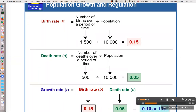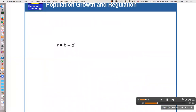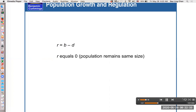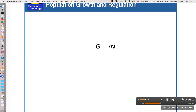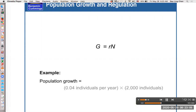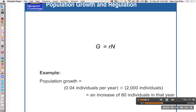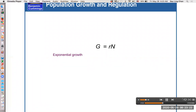Within populations, r varies over time. If birth rate equals death rate, r equals zero and population remains stable. If birth rate is higher, r is positive and population grows. If birth rate is lower, r is negative and the population shrinks. Population growth can be calculated by multiplying growth rate r times population size n. For example, if r equals 0.04 per year and n equals 2,000 individuals, the population grows by 80 individuals in that year. When r does not change over time, this describes exponential growth.